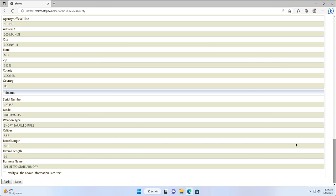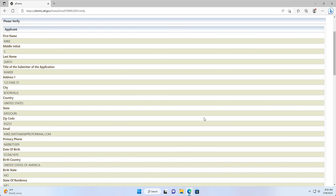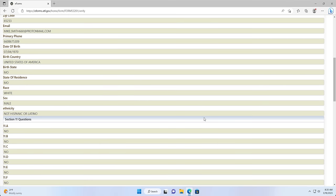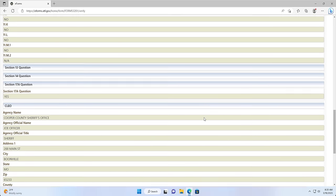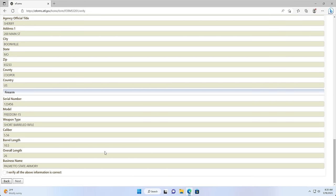Screen 8: Verify. The Verify page is where you can verify that the information entered in is correct. You will have to review your entered information and certify that the information is correct before you can proceed to the next page. If you need to make any changes, you can go back to the appropriate section and make the changes.